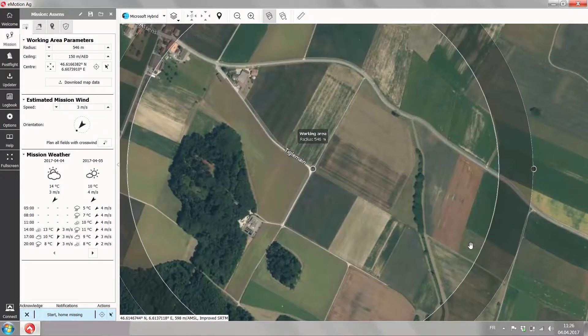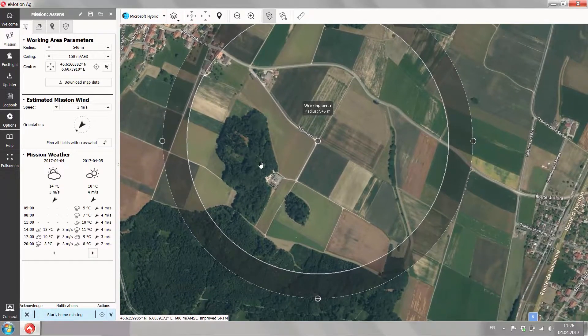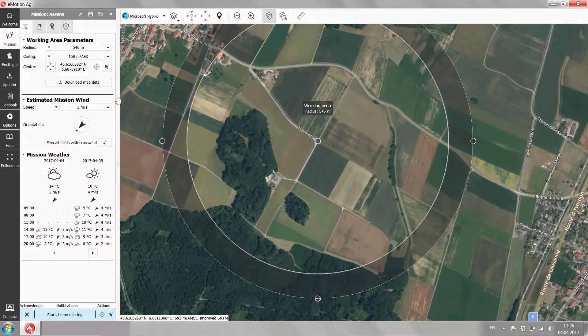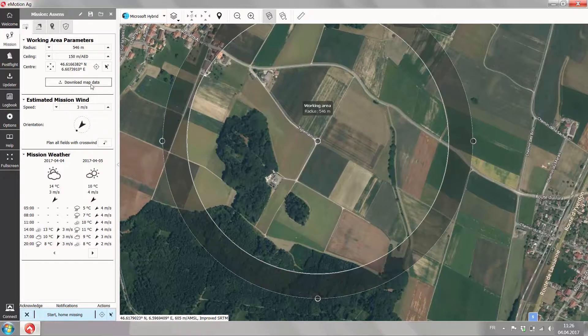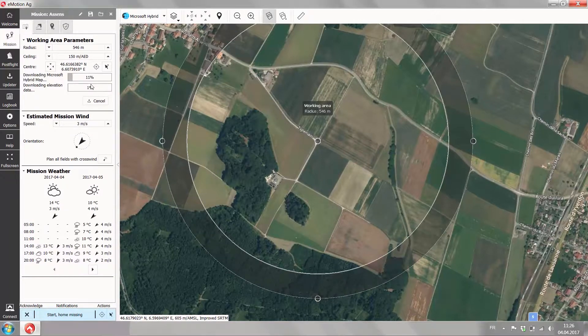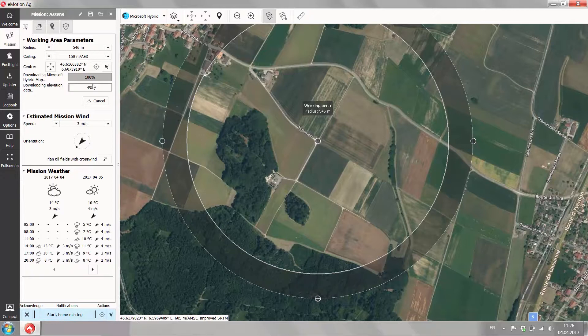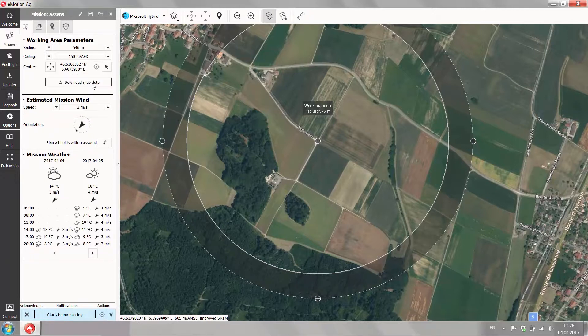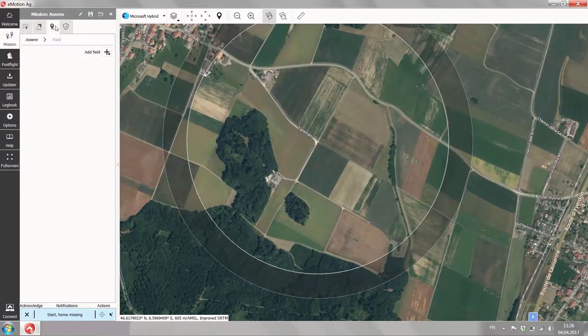We can change the parameters of the working area easily by dragging the circles on the map. Now once you're happy with your working area don't forget to hit the download map data. This will make sure that you have your data offline once you're out in the field.